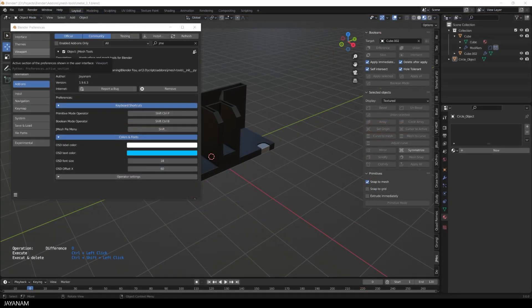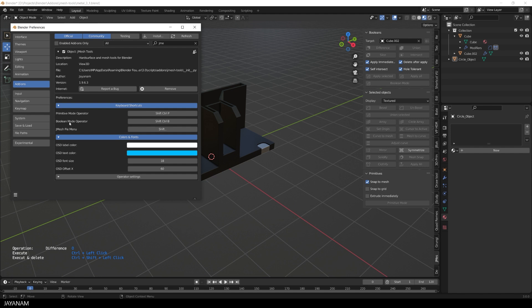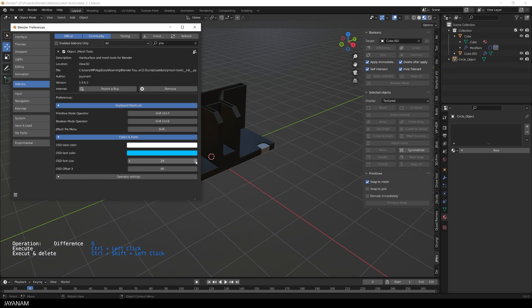Oh, and before I forget it, I also added the shortcut. The keyboard shortcut to the preferences for the Boolean mode. And you can change the colors, the font size and the location of the OSD.